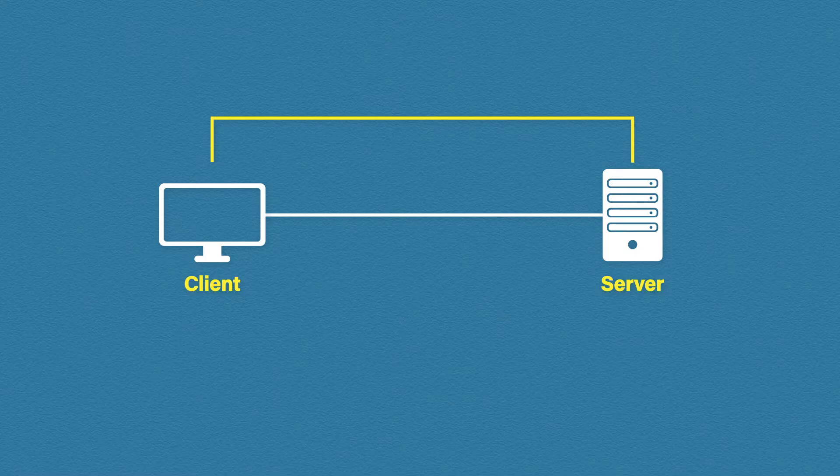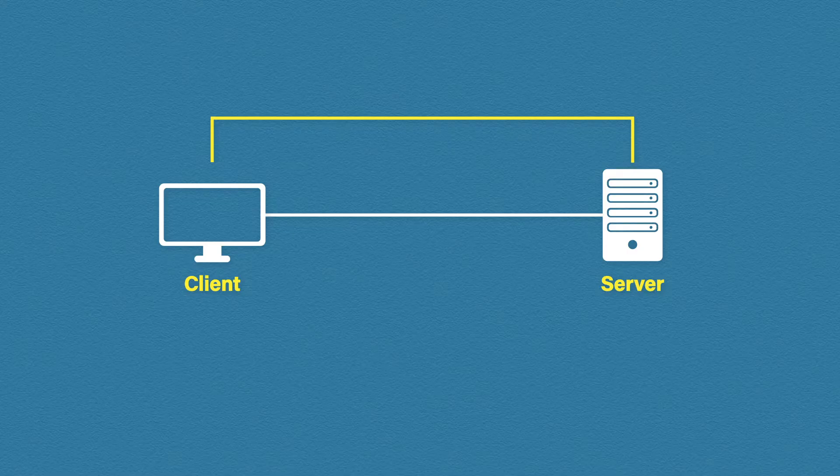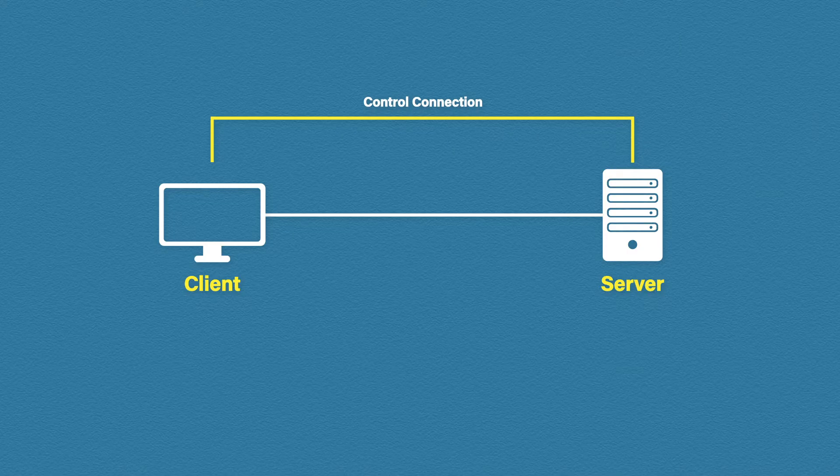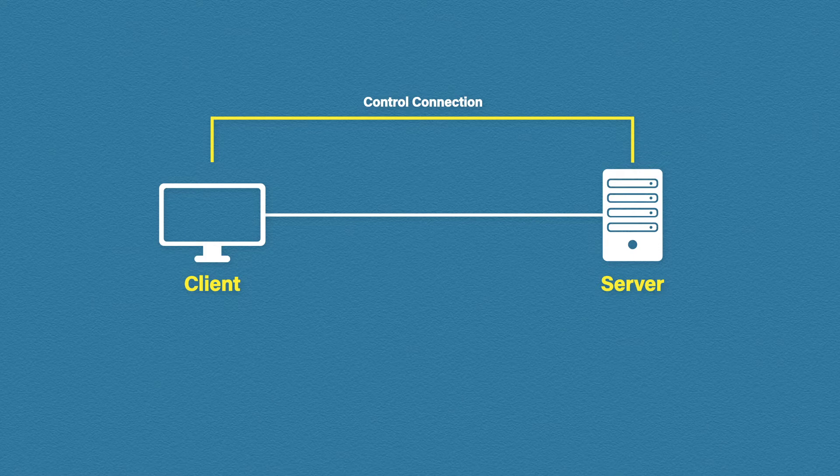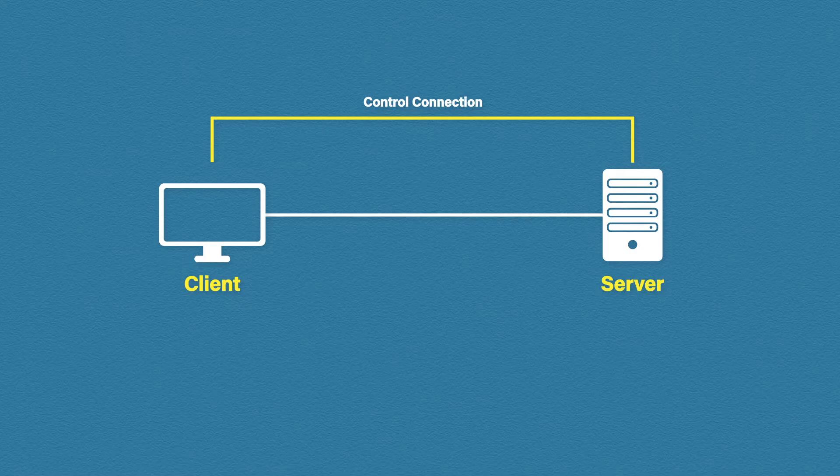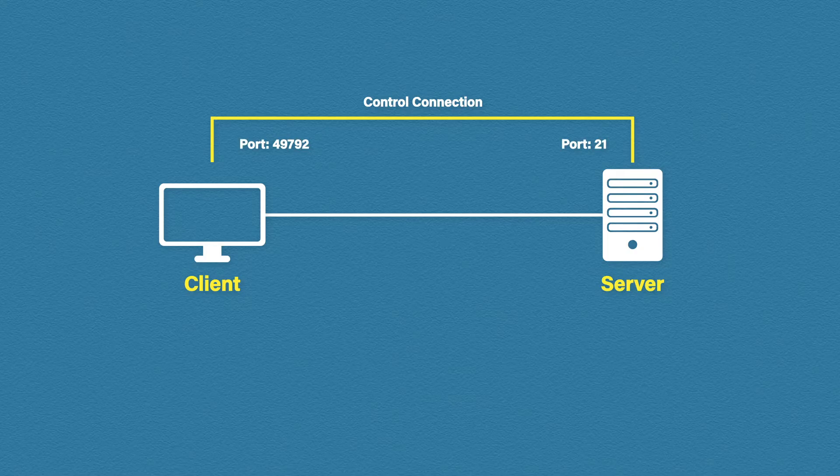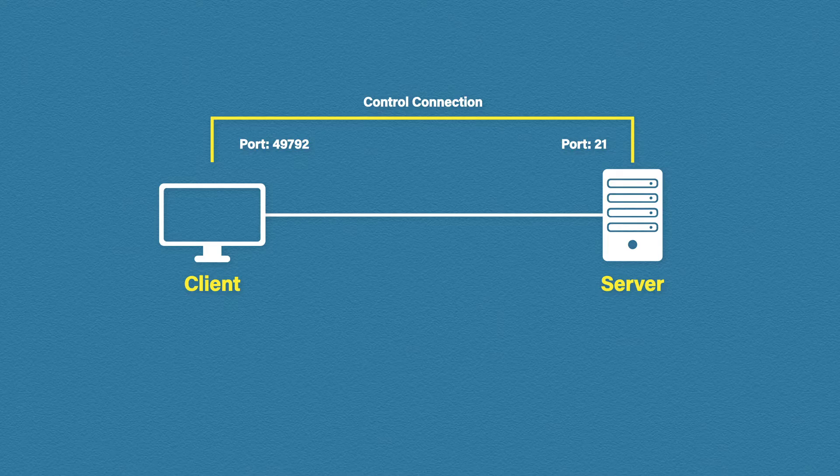FTP uses two different connections. The first one is the control connection. The control connection handles all of the FTP commands and instructions such as get and put commands. Our client will connect to the FTP server with a destination port of 21 and a randomly selected dynamic source port.